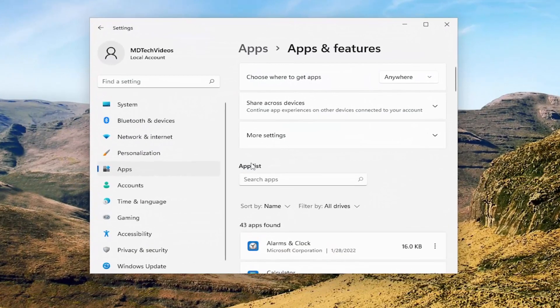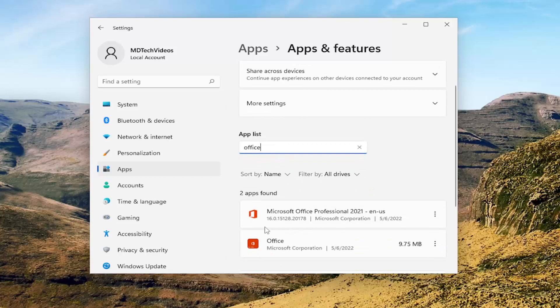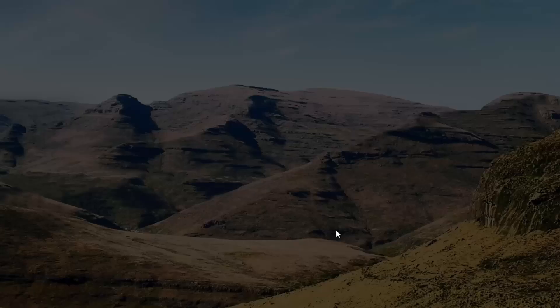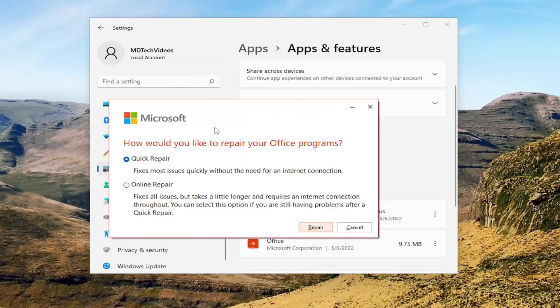On the right side, in the Apps list field, go ahead and type in Office. The best match will come back as Microsoft Office. Go ahead and select the three-dotted icon next to it, and then select the Modify button. If you receive a user account control prompt, select Yes.